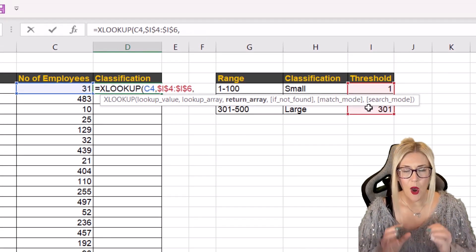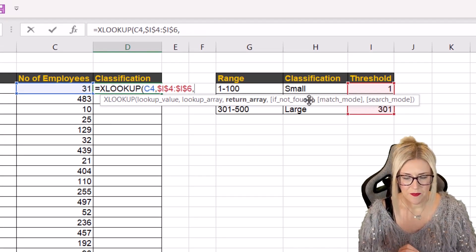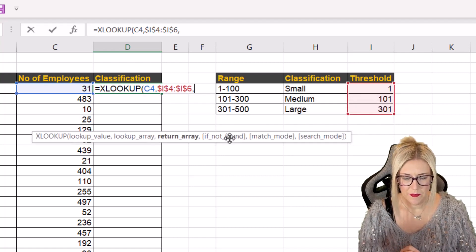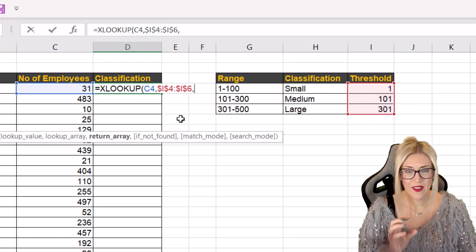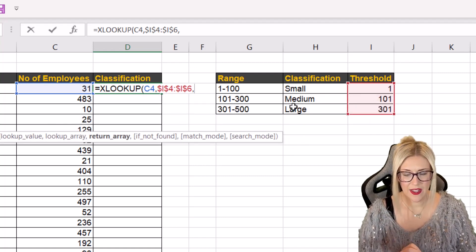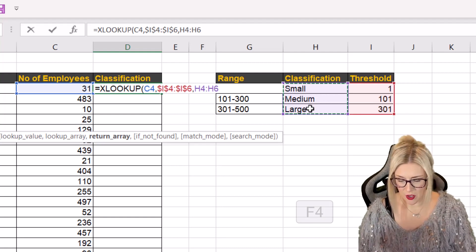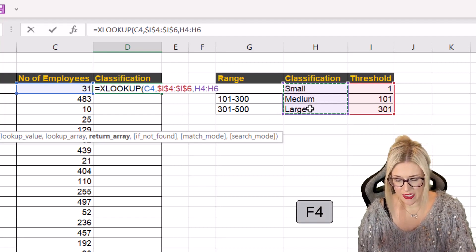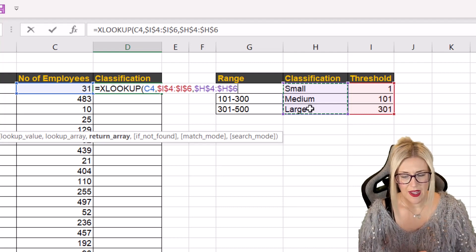Comma. What do we want to return? Well I want to return the actual classification. So this column just here. And again because we're going to copy it down we need to lock it by pressing F4.